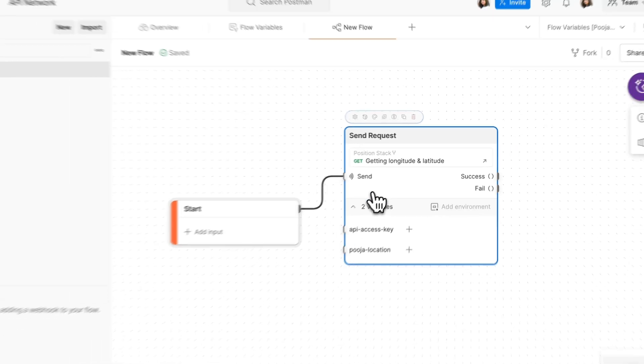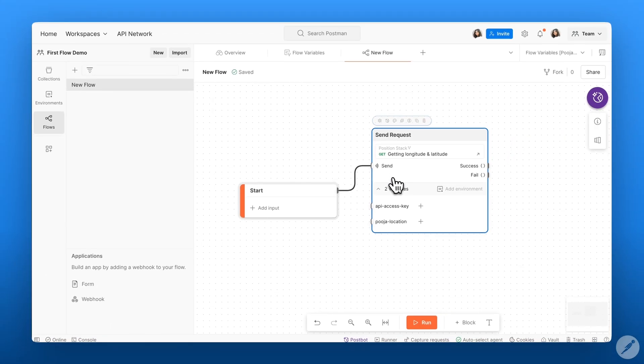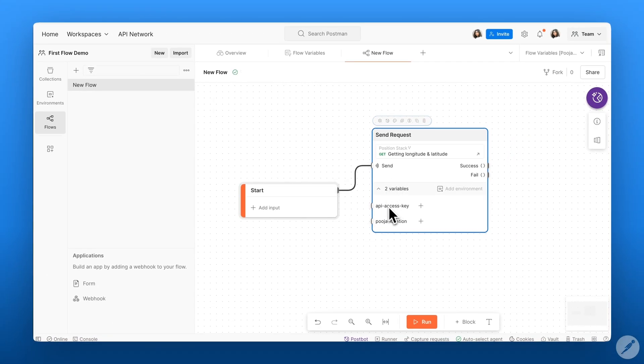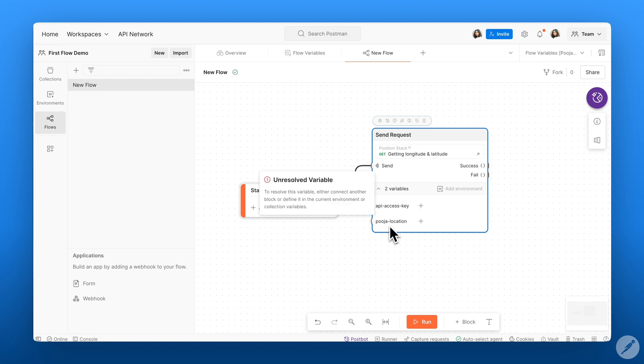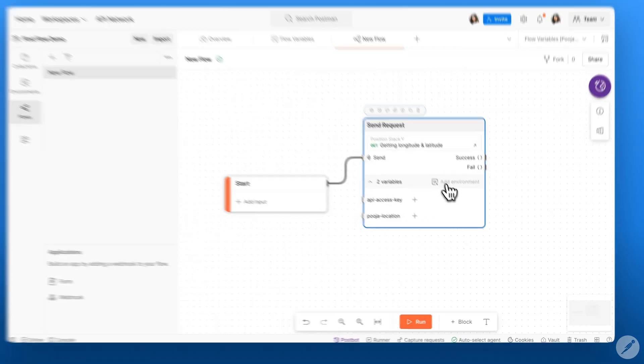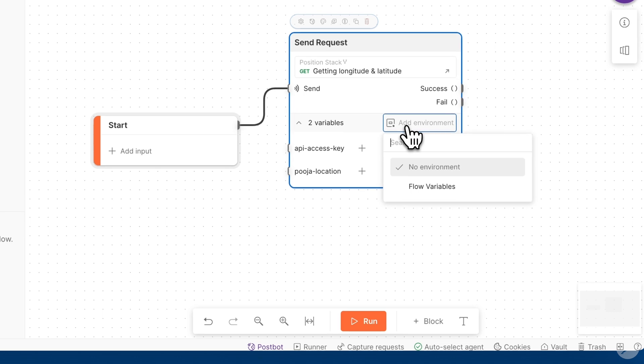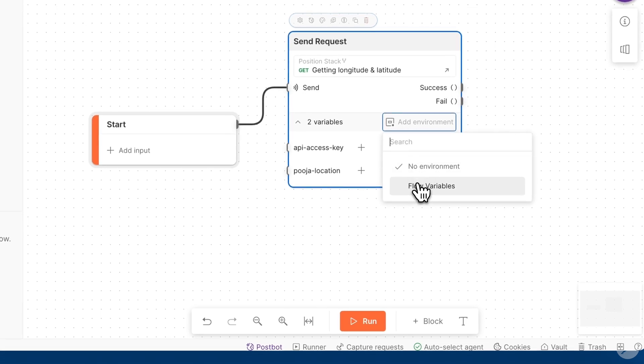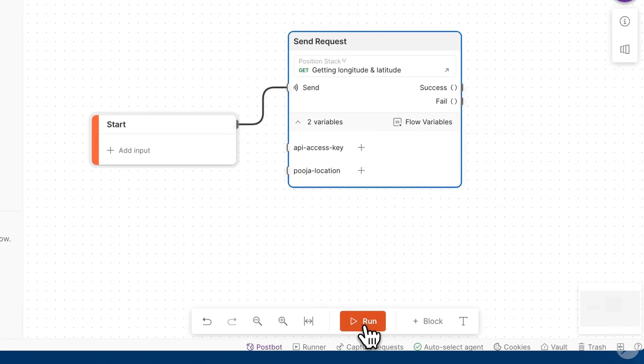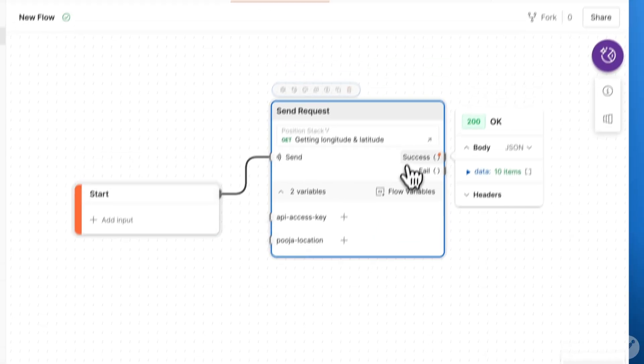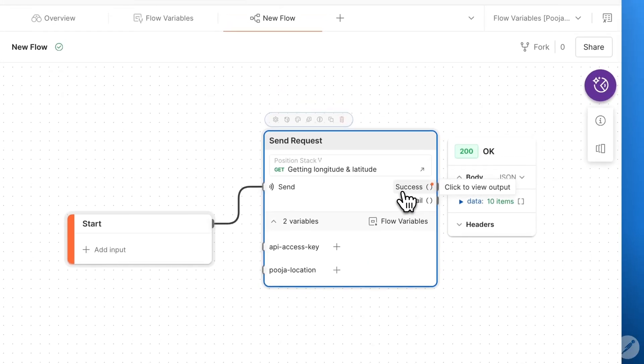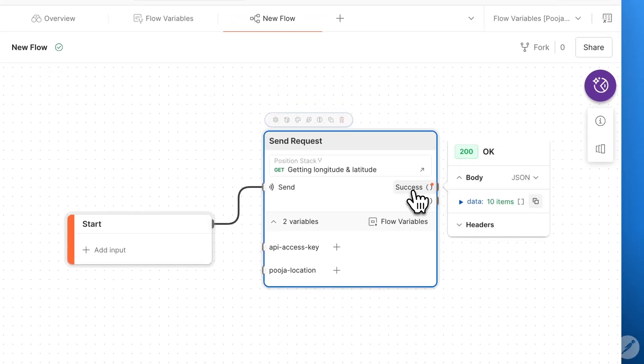This API requires two variables, my API key and location. These variables are already saved within my environment. I can go ahead and select my environment, and now I should be able to run this flow and see the successful output.